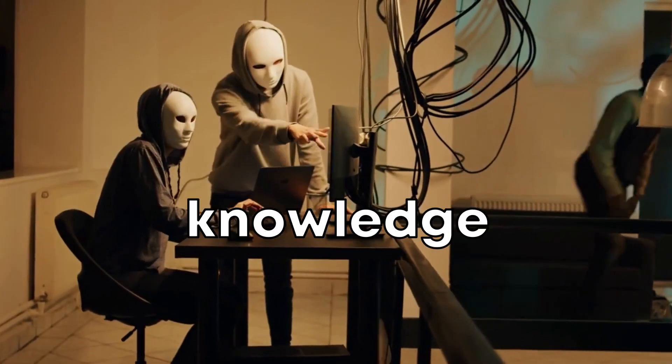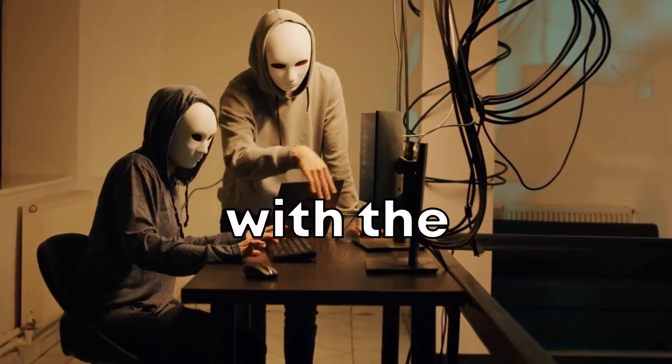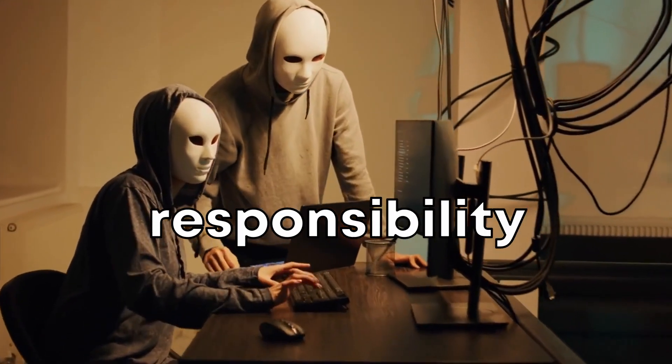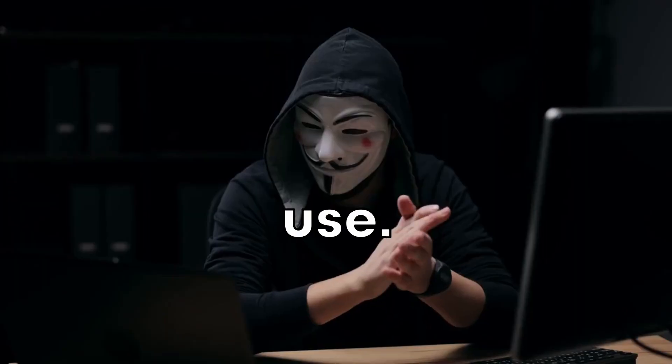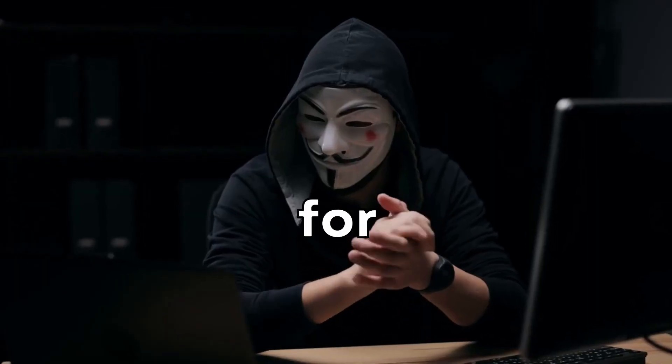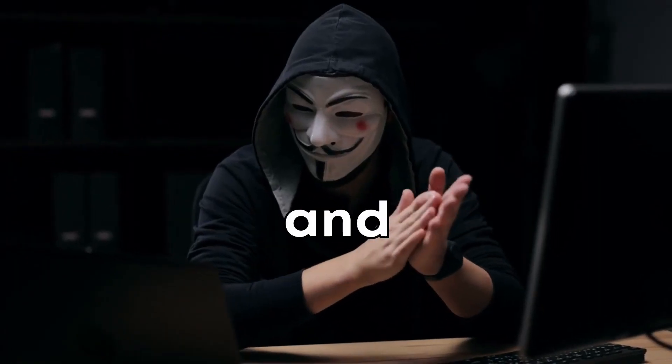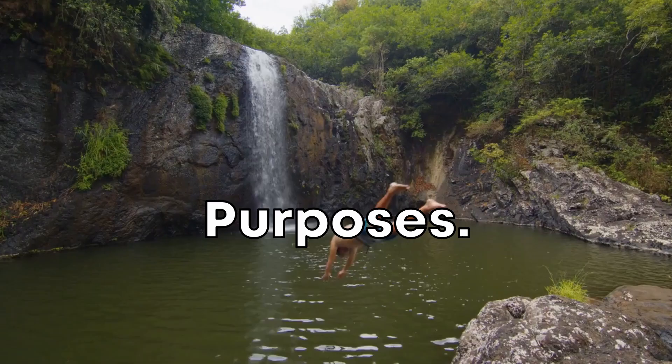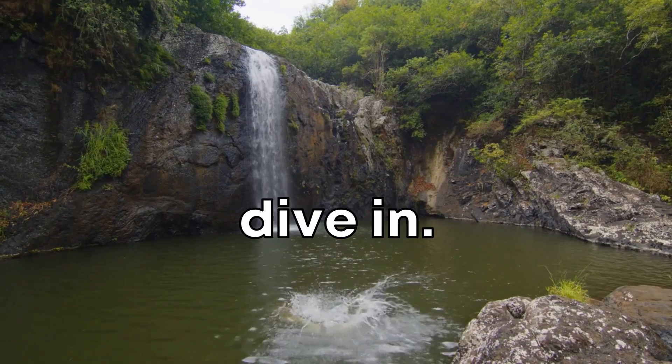Remember, the power of knowledge comes with the responsibility of ethical use. This guide is strictly for educational and ethical purposes. So let's dive in.